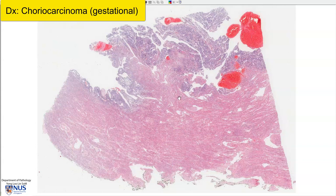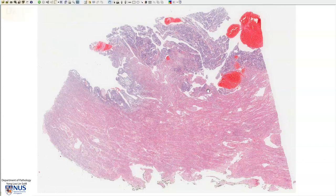There are two main types of choriocarcinoma. There is the gestational choriocarcinoma, which arises from a previous pregnancy. Very often the pregnancy is an abnormal one, for example a molar pregnancy. This is one such example, and these arise in the uterus. The other type is the non-gestational choriocarcinoma, which can arise, for example, in the ovary, often as part of a mixed germ cell tumor.